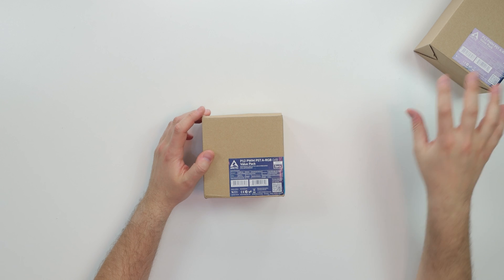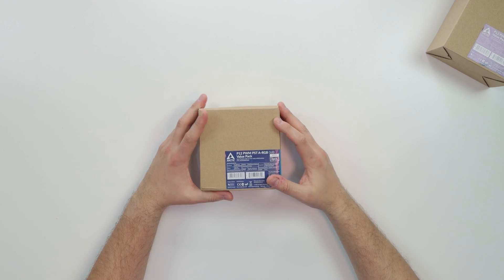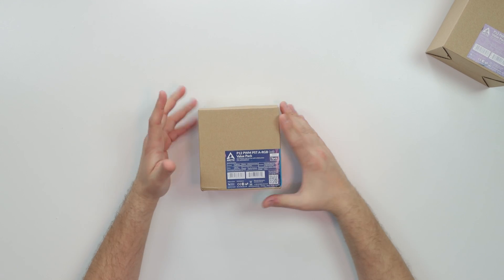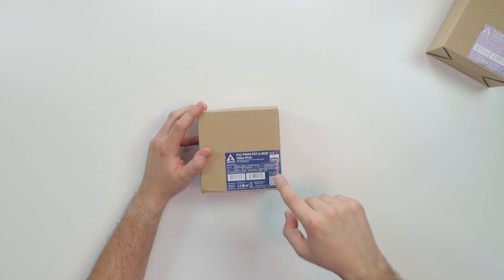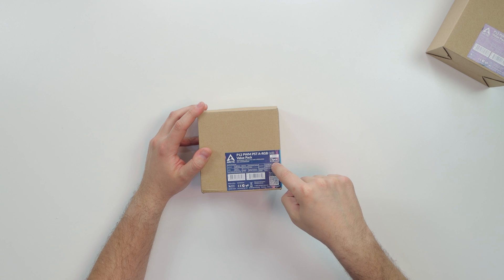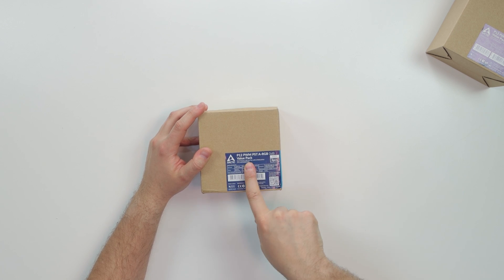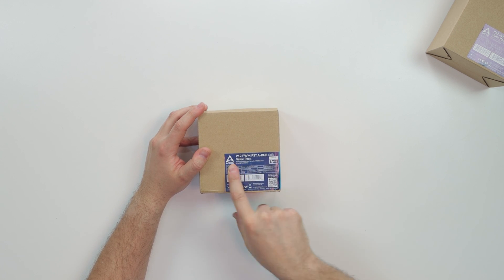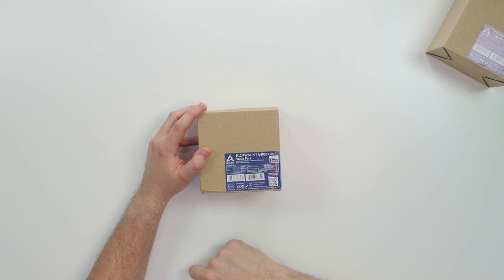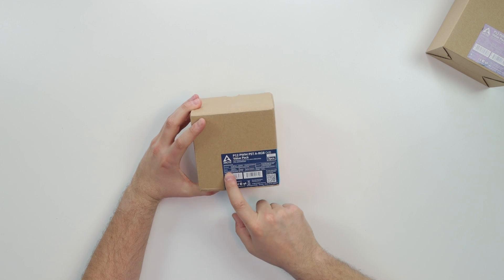Alright, so straight off the bat man, Arctic out here doing some extra lazy presentation, just the cardboard box. Now these come in white and black. These are basically the P12 PWM.